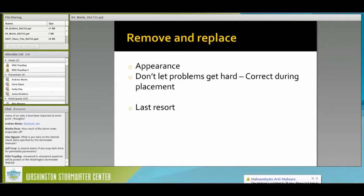The watchword here is: if there is a problem in the hardened concrete, it is because people didn't avail themselves of the opportunities to fix it before it got hard. So you want to keep that in mind and correct any issues during the placement step.